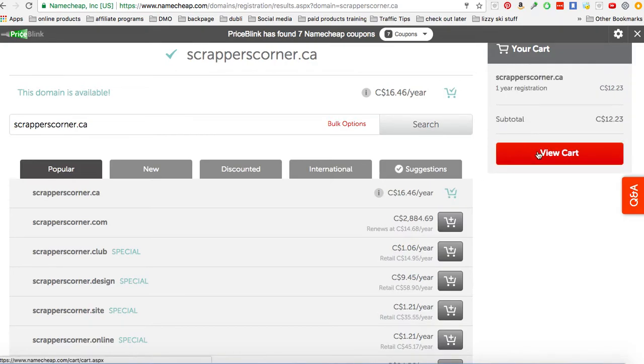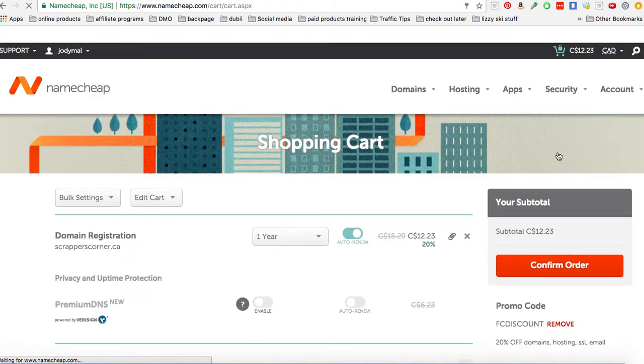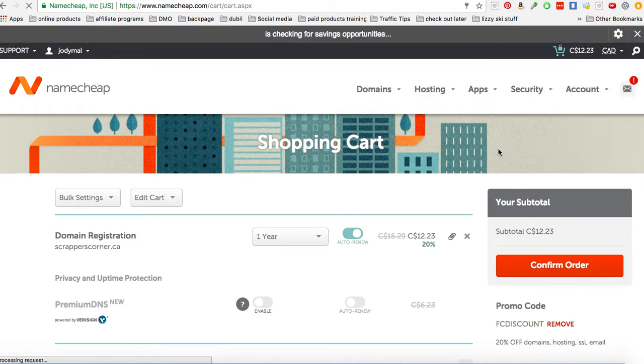And now go into your cart. So I can buy this domain for one year, $12 Canadian. If you're American, obviously it will give you your price in American.